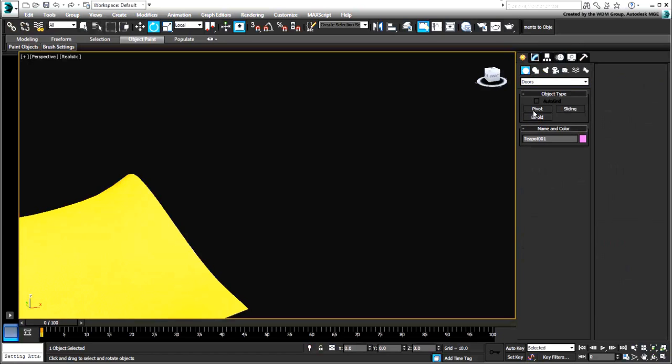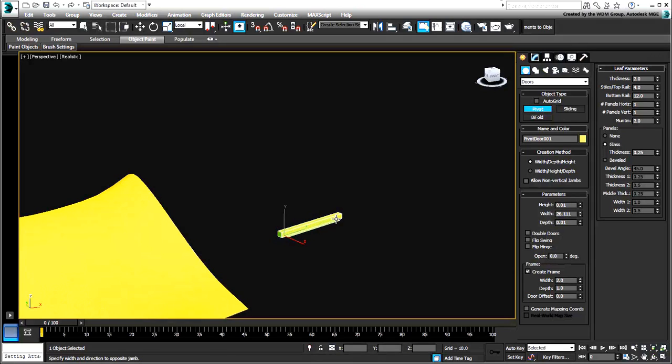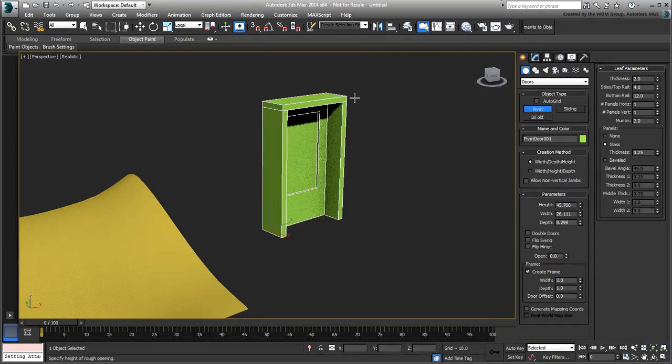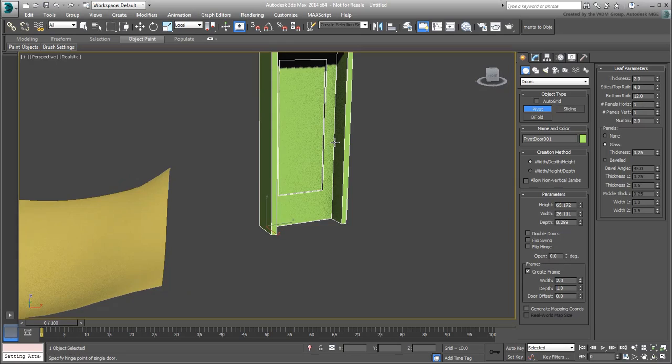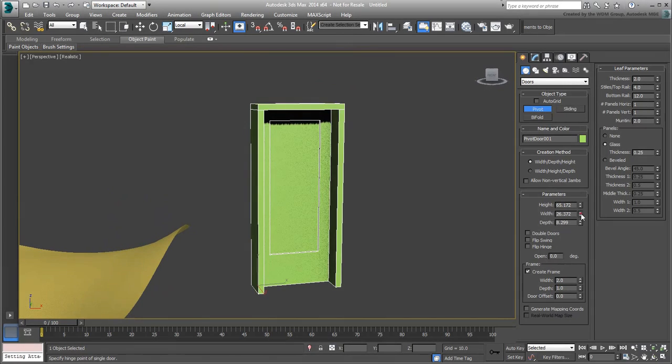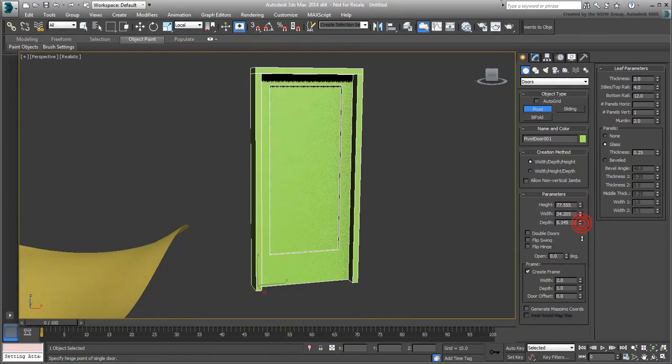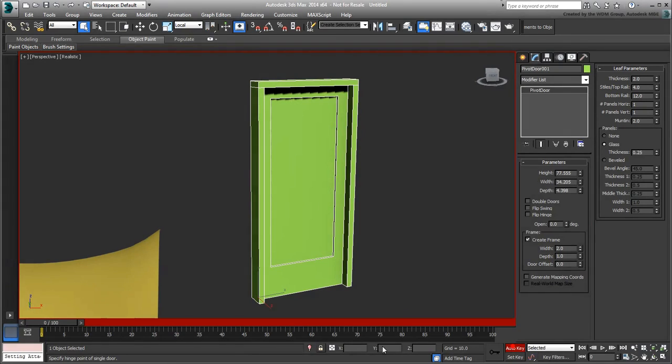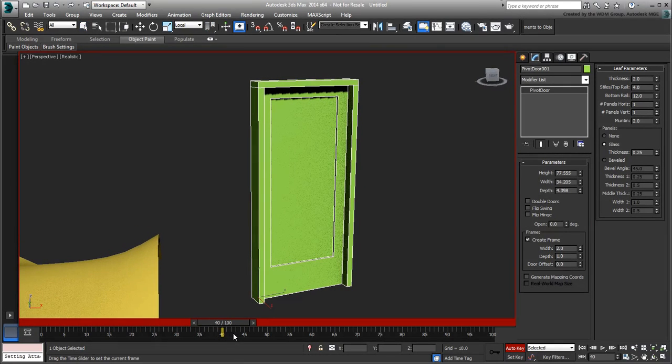A pivot door is created by dragging the door width first, then its depth, and finally its height. You can animate its opening by animating the Open Spinner value.